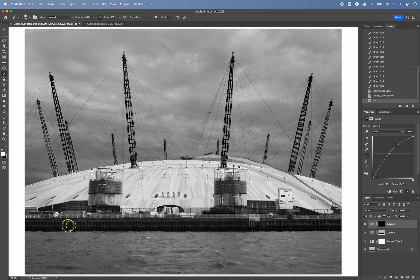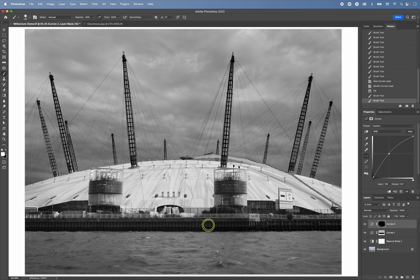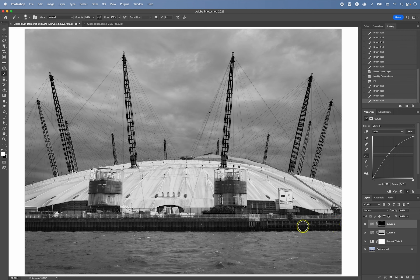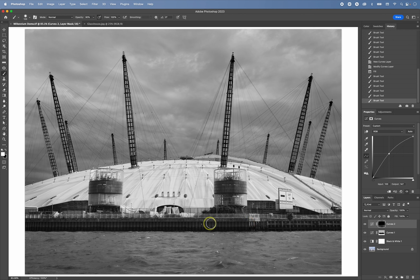So if I keep the opacity low, that means that I can actually build this up slowly. So that way the dodging is a little bit more forgiving.